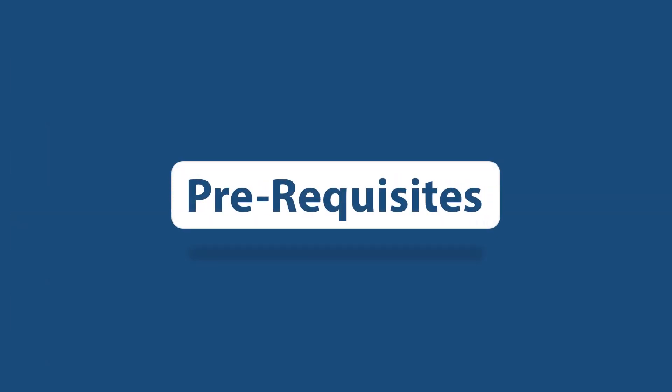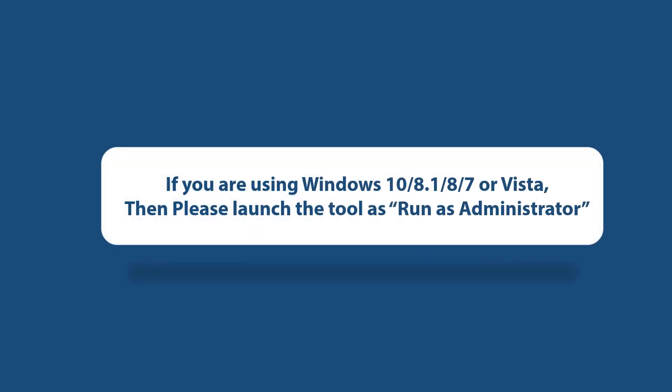Now let's check out the prerequisites before installing the software. If you are using any of the Windows versions mentioned here, then please launch the tool as run as administrator.